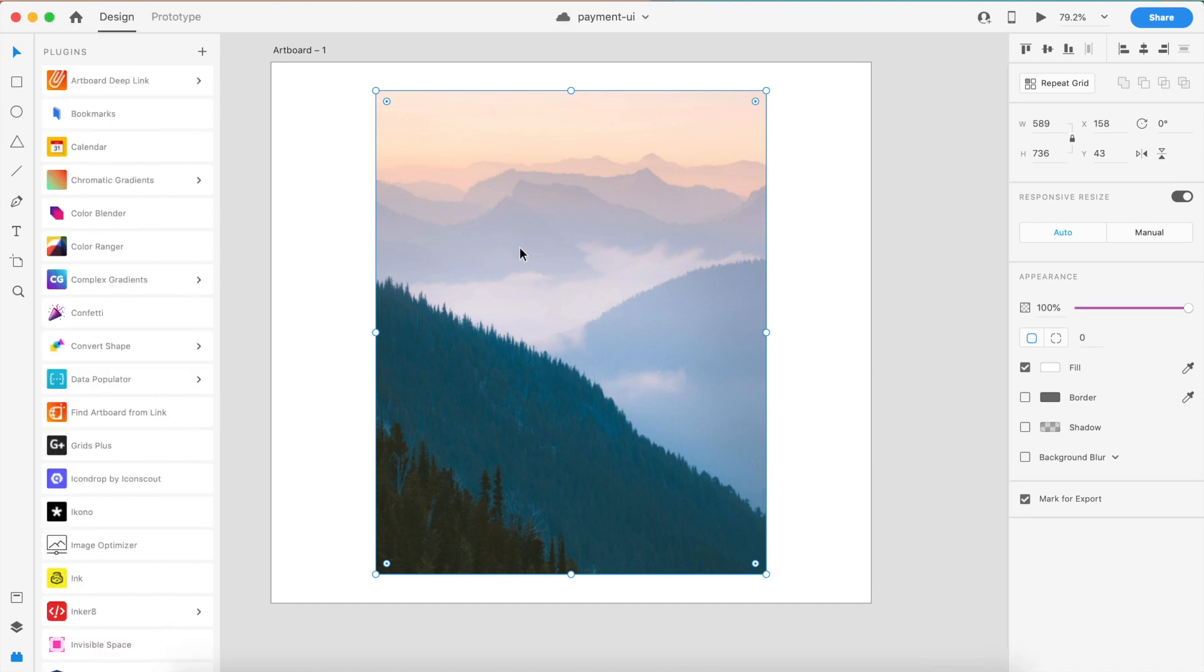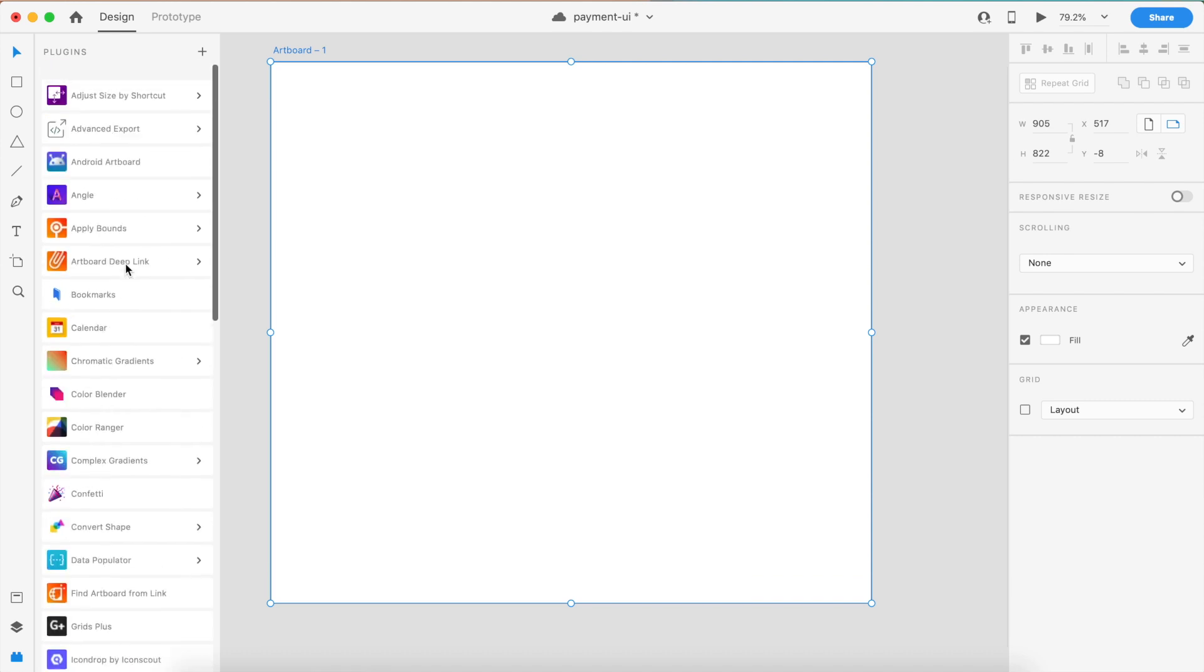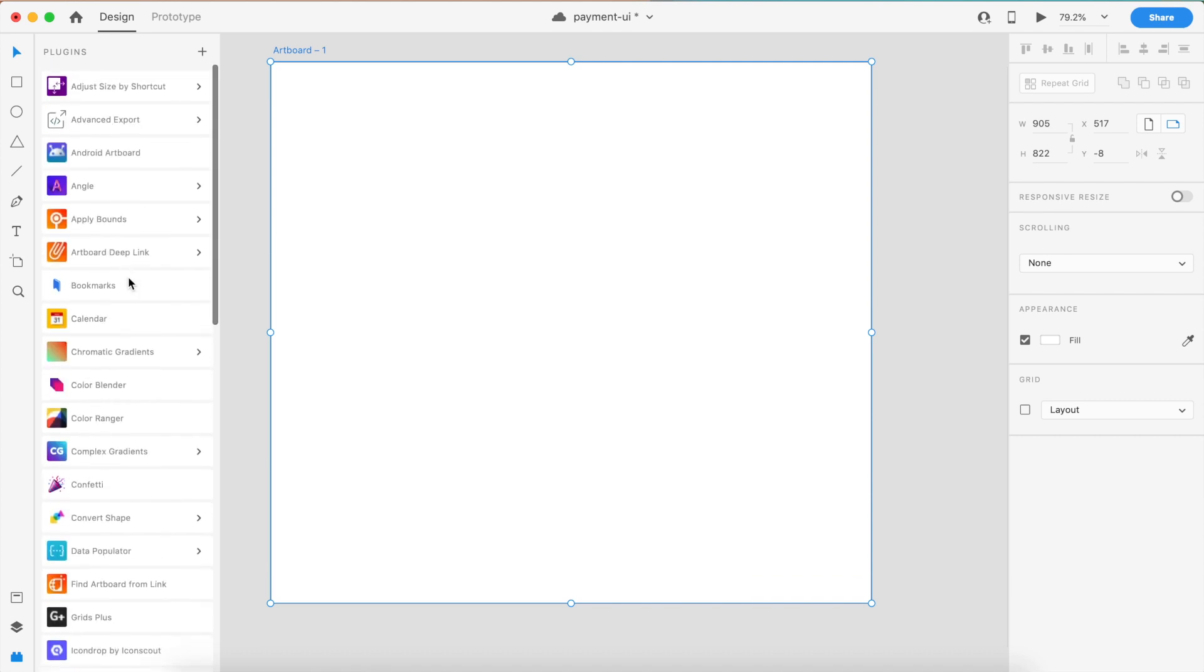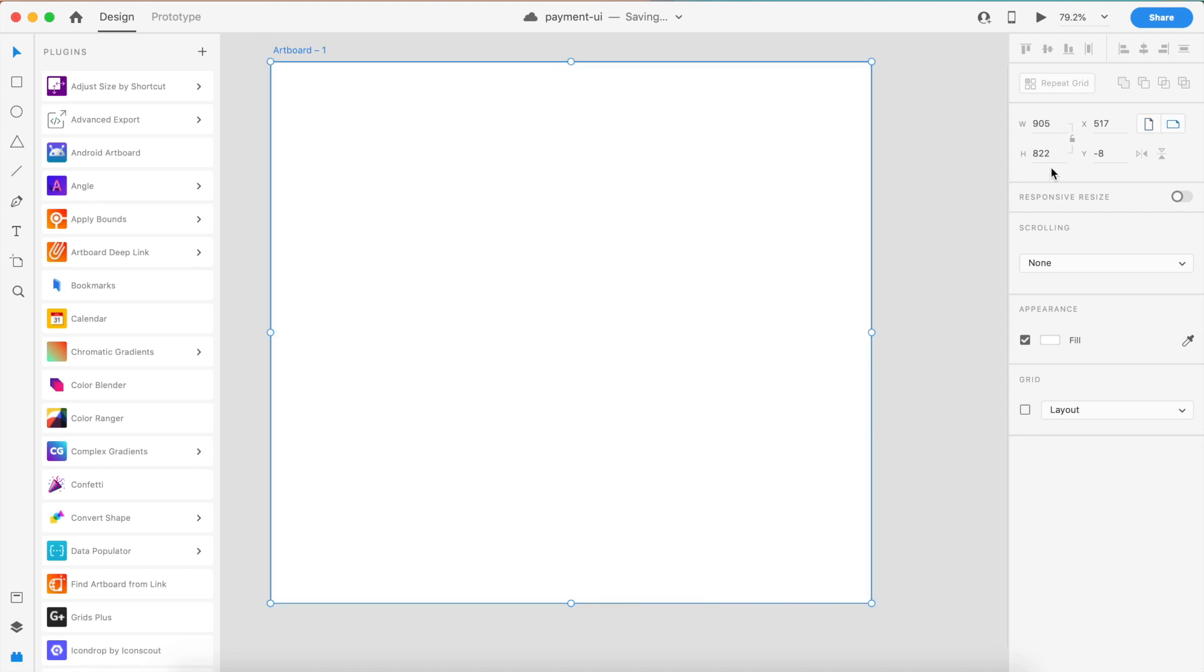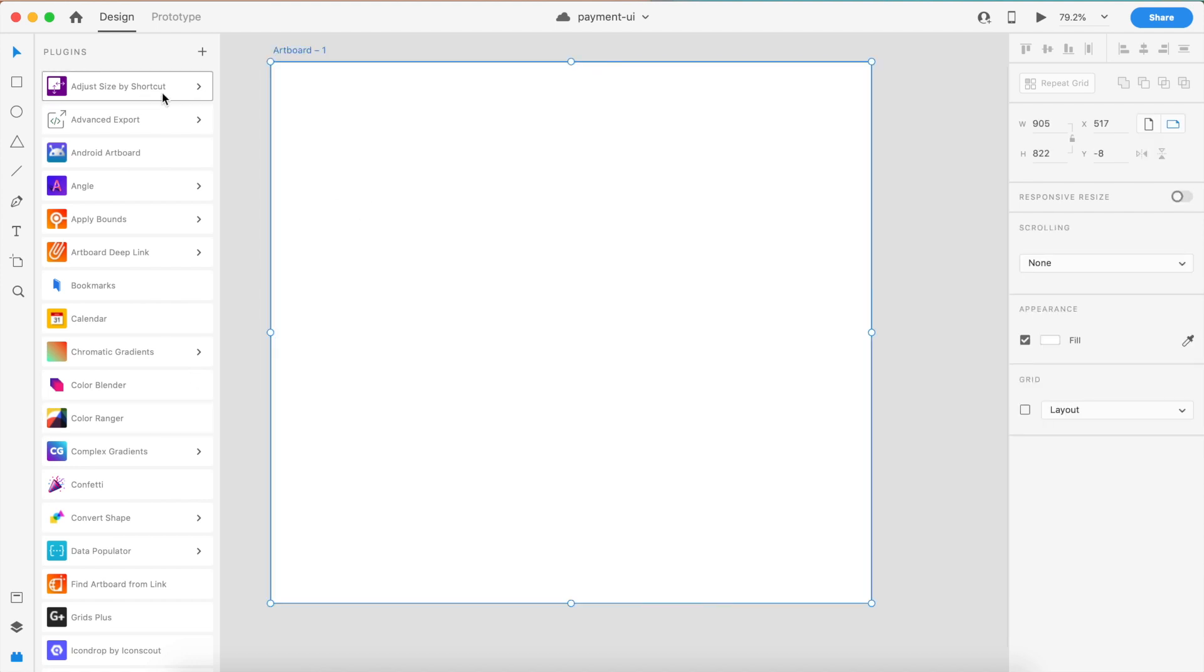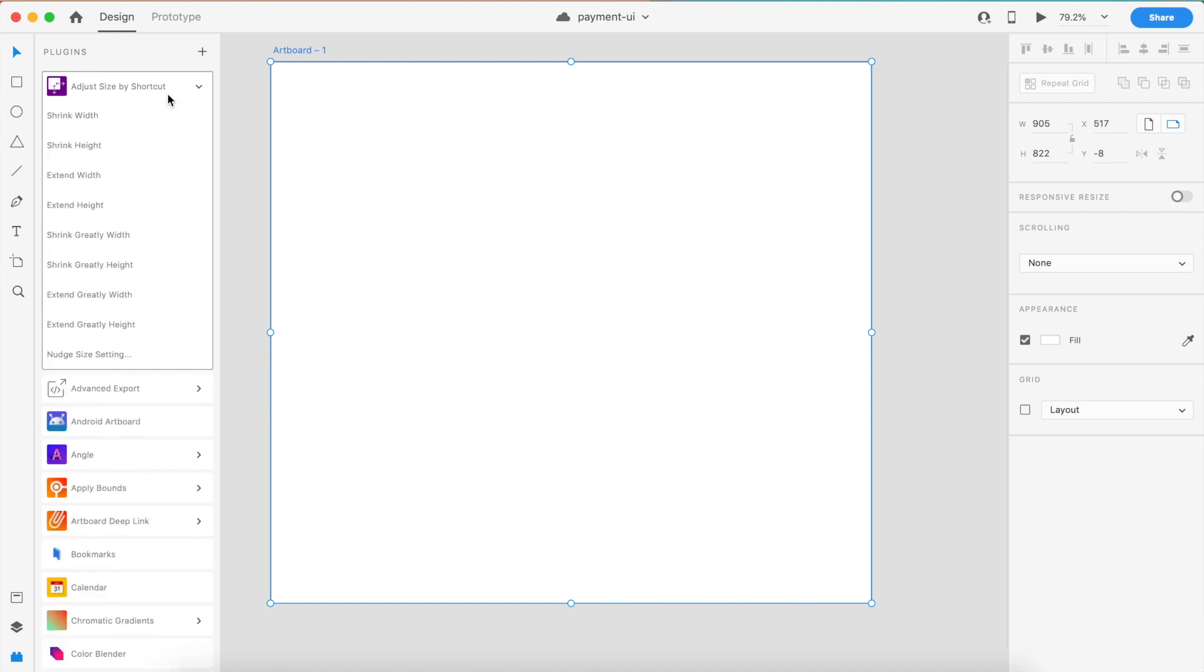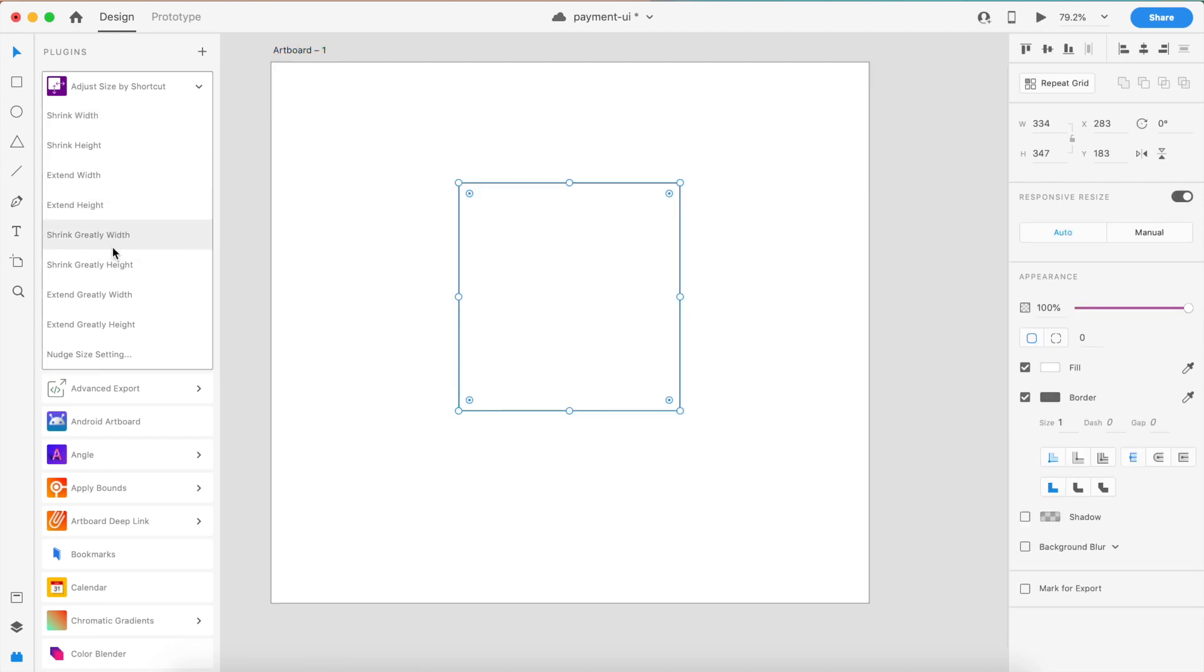This one is for people who really want to adjust size of their artboard again and again, and they have to manually shift like that or enter in digits in here. There is actually a solution for that. There is a plugin called Adjust Size by Shortcut. If I click on this, I can say shrink width and it'll shrink the width a little bit of the artboard.